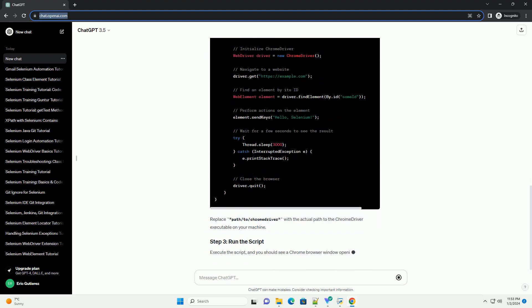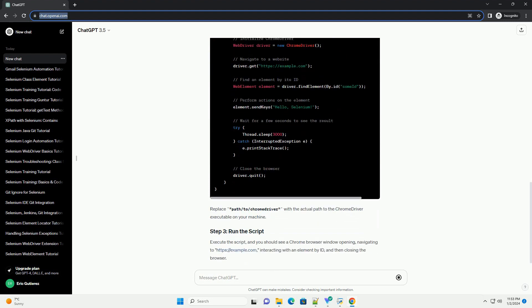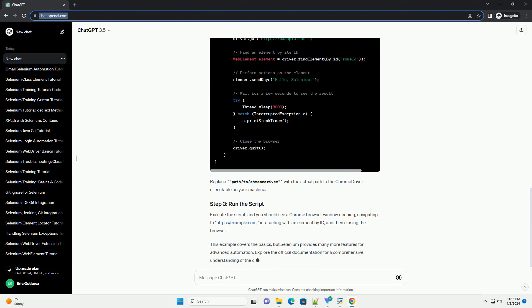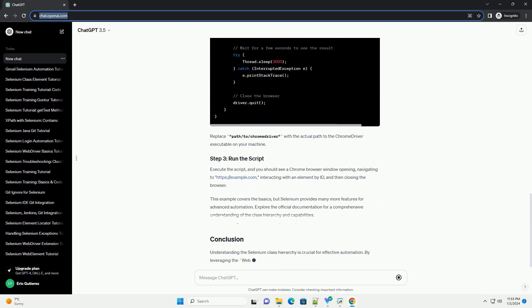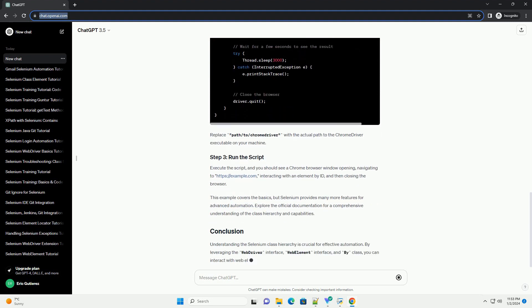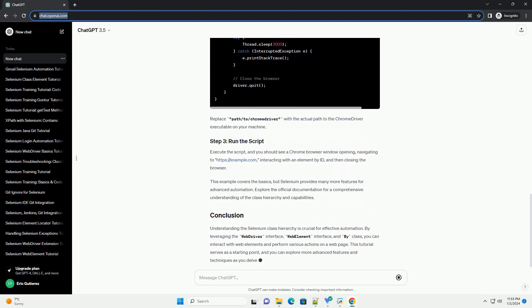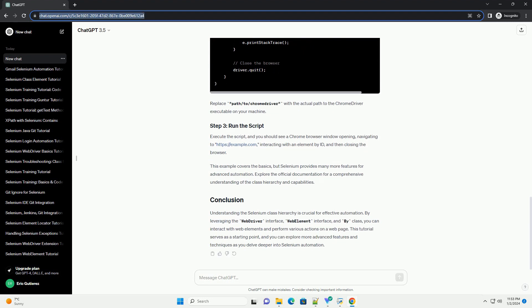WebElement interface represents an HTML element on a web page and provides methods for interacting with it. By class represents a mechanism for locating elements within the document.